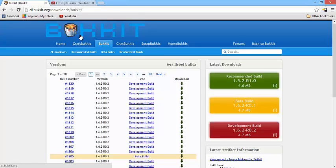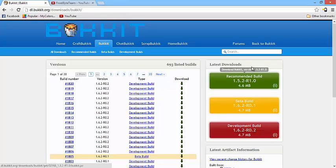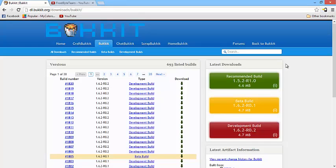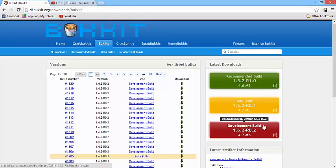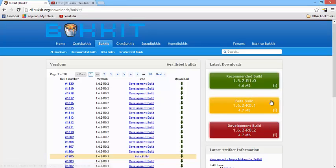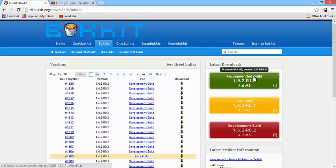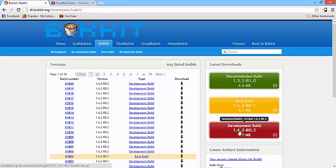So once you get to this page on the right side you'll see there's these boxes called recommended build, beta build, and development build. So what we're going to be using is the development build which is the newest version which you can use. The beta build is like the newest safest version and the recommended build is what they recommend you to use. So download the development build. It really doesn't matter which one you do.